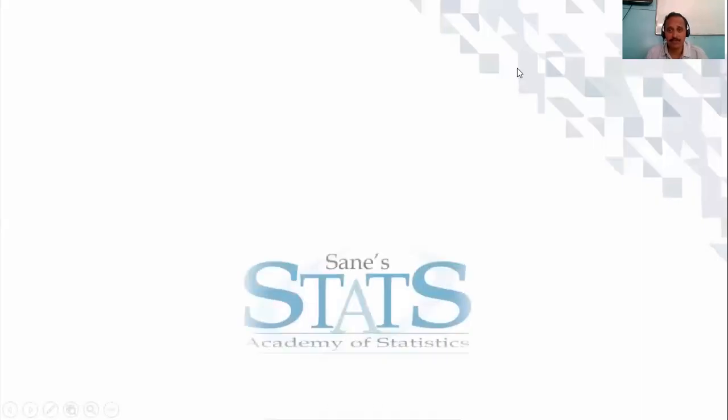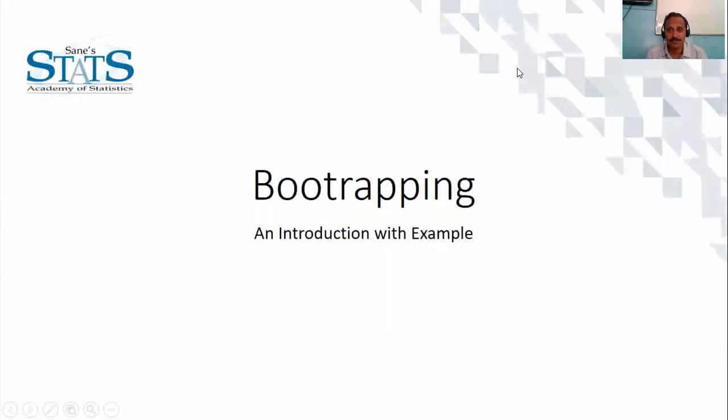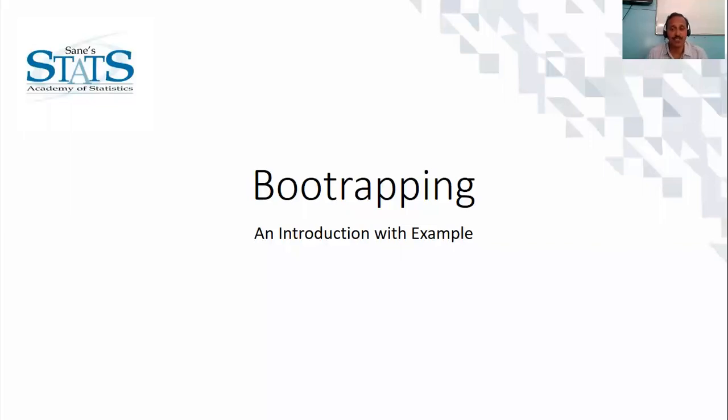Hi, welcome to Sanej Academy's videos. In this video you are going to learn the concept of bootstrapping with a very simple example.